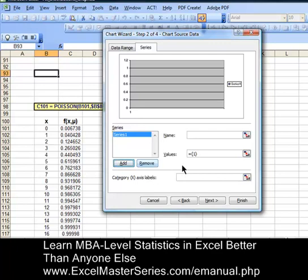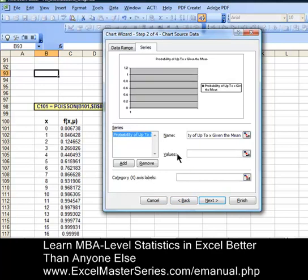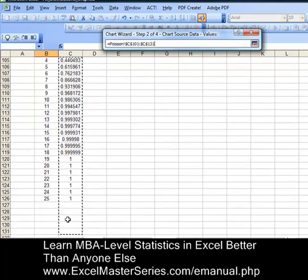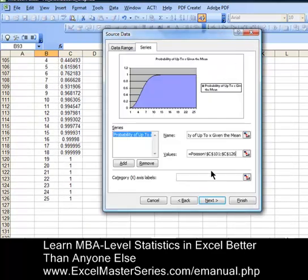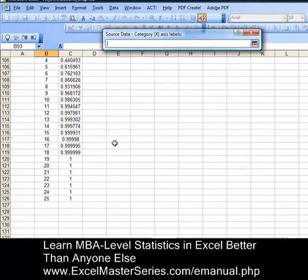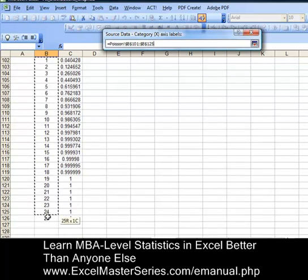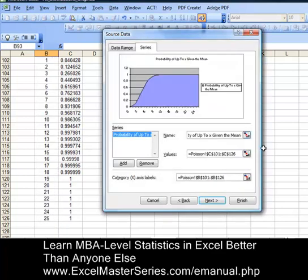Hit Add and then we're going to name that the probability of up to X given the mean. Remember the Poisson distribution calculates the probability of a certain number of events occurring if the frequency of occurrence is predicted by the Poisson distribution. There's one parameter: the mean number of events over that period of time. Now let's put the values for the Y axis — delete what's in that cell, hit the square in the corner, and select all of the Y axis data. Then go hit the square in the corner of that dialog box. We see the Y axis data is in there. Let's do the same thing for the X axis: hit the square, select all of the data for the X axis, and the values go into the graph.